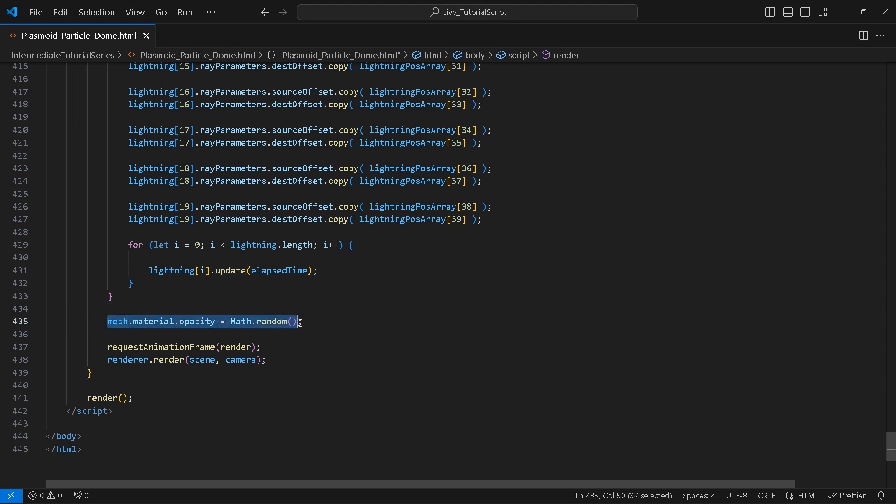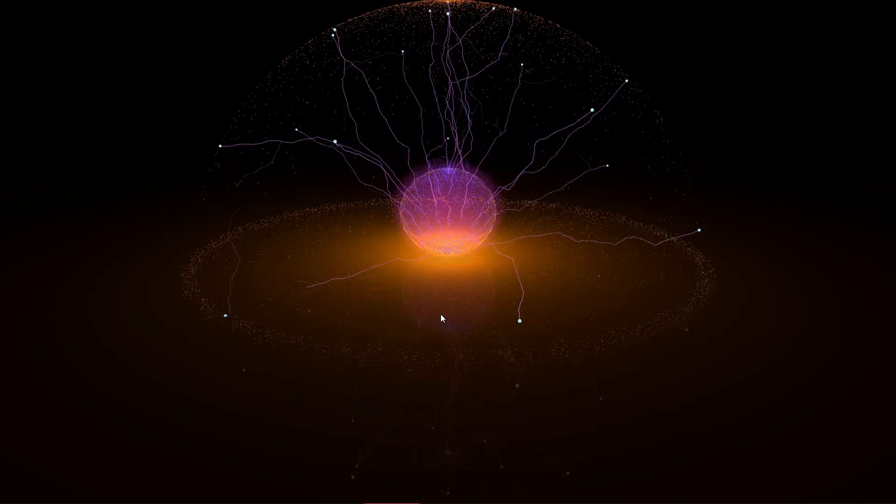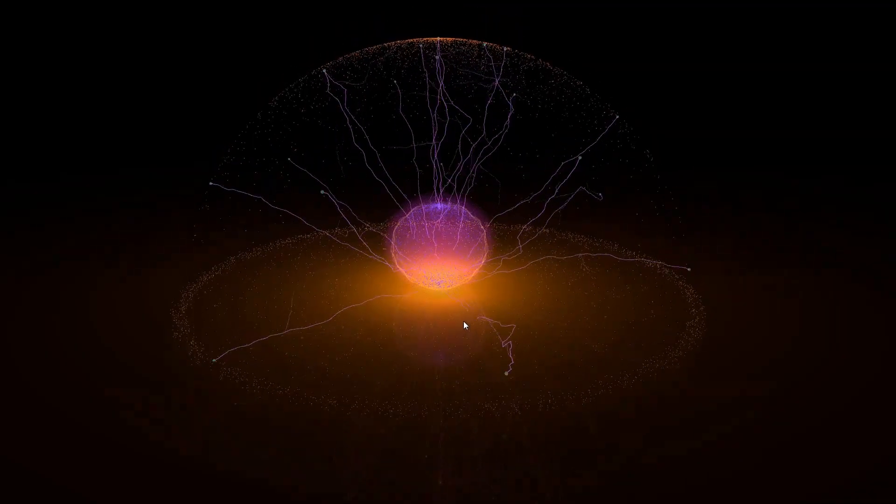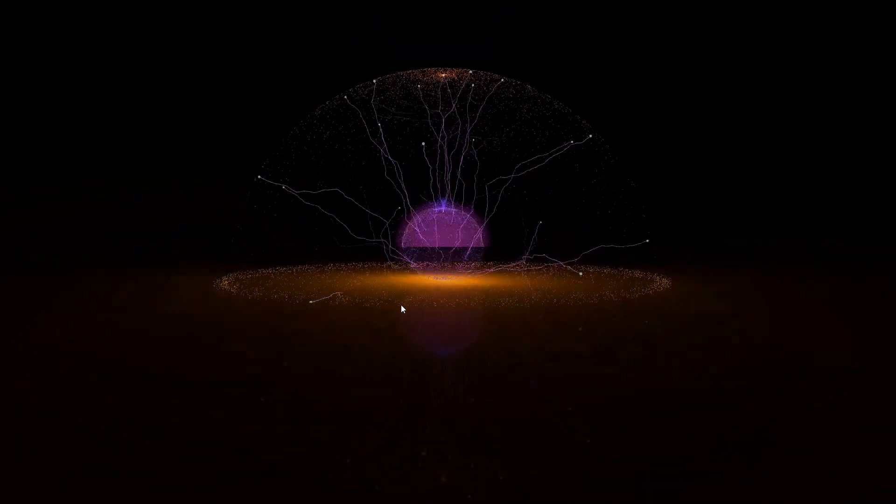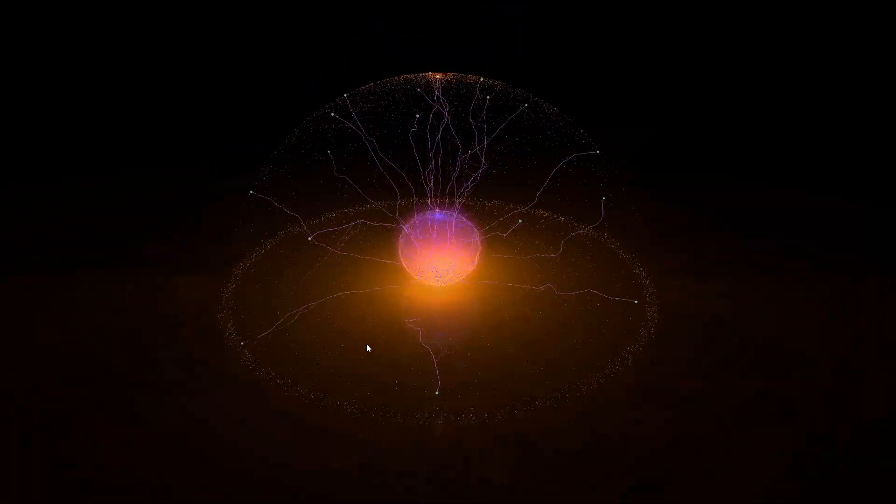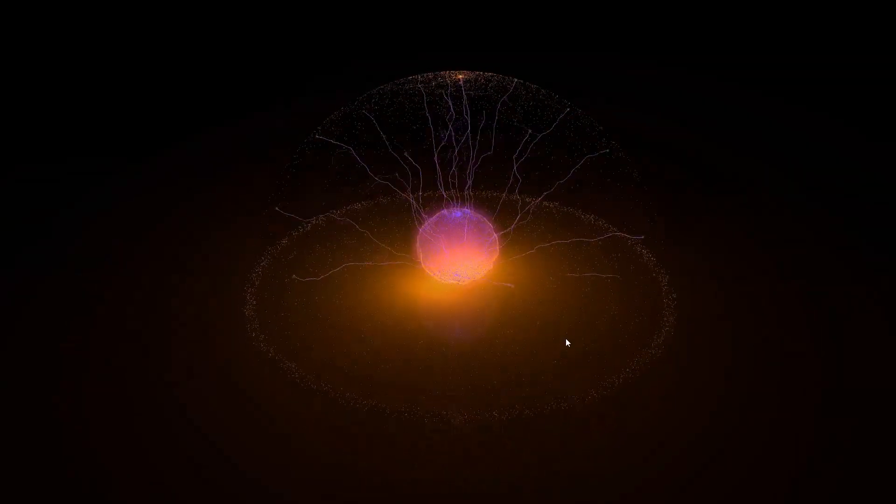Last but not least let's animate the material opacity of our instant spheres using Math.random. Let's check how everything looks. Okay there goes our plasmoid particle dome. It looks pretty cool if I may say so myself.